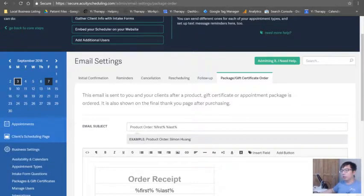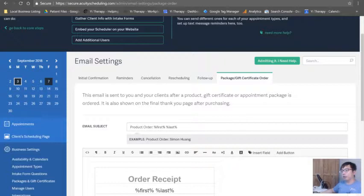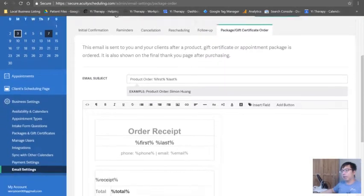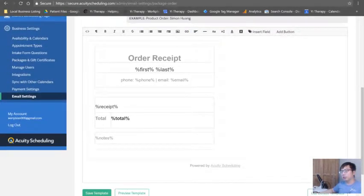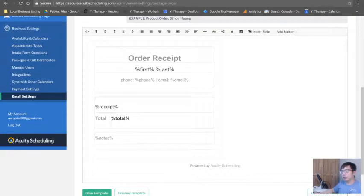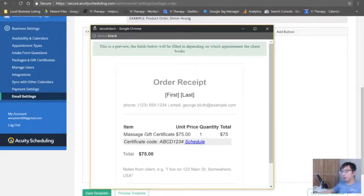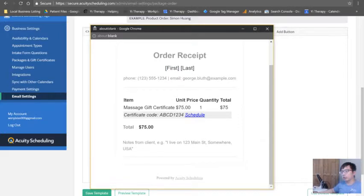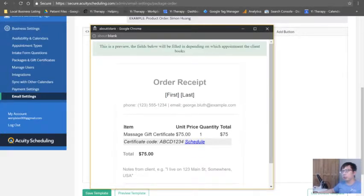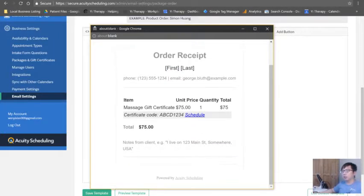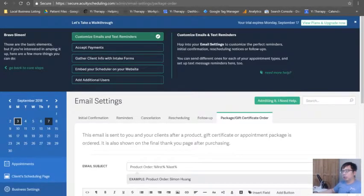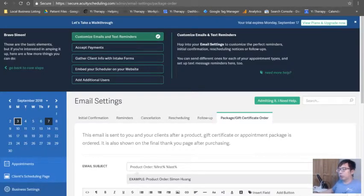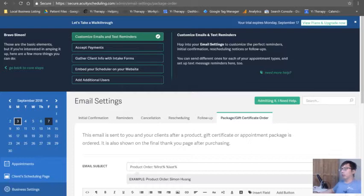Okay, so that's that. Let's go to the last tab, which is package and gift certificate order. This is sent to you and your clients after a product gift certificate or appointment package is ordered as shown on the final thank you page after purchasing. So this is the notes. You don't write any notes here honestly. There's not much to see here, but this is the preview of it. Order received, awesome.